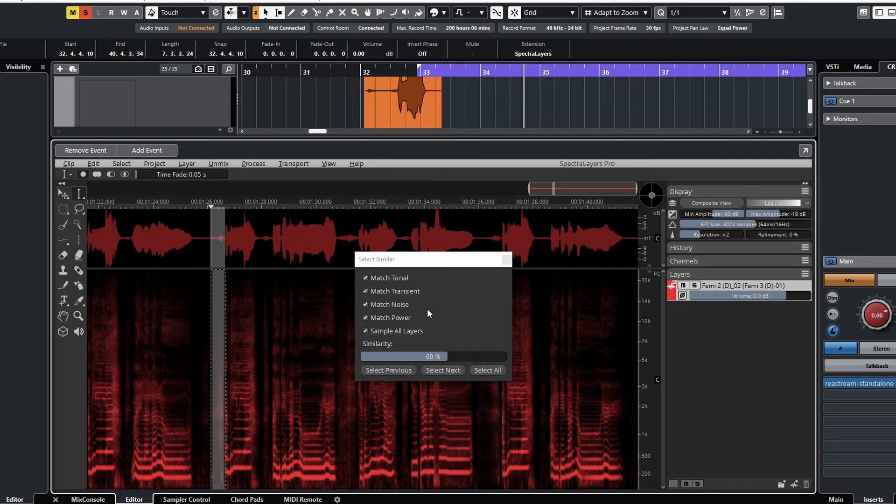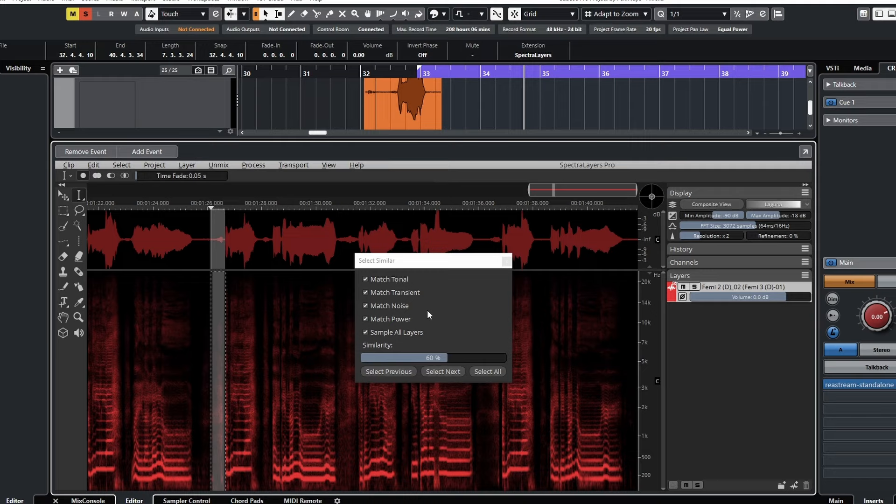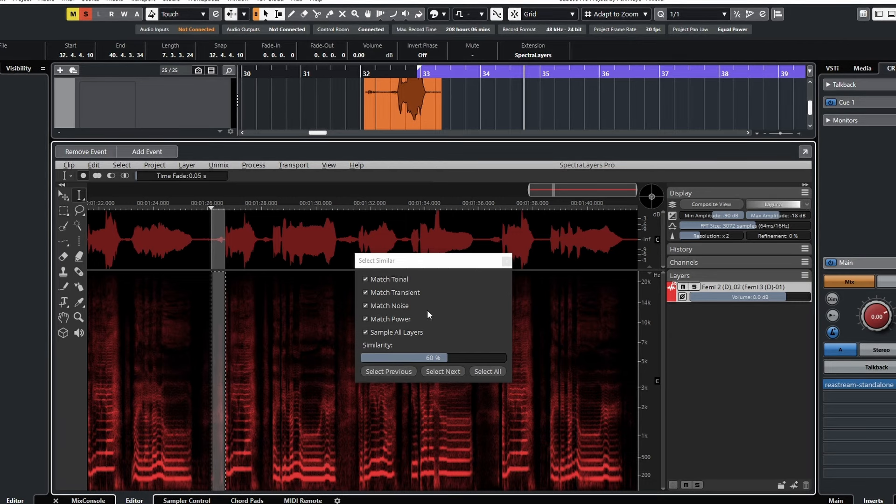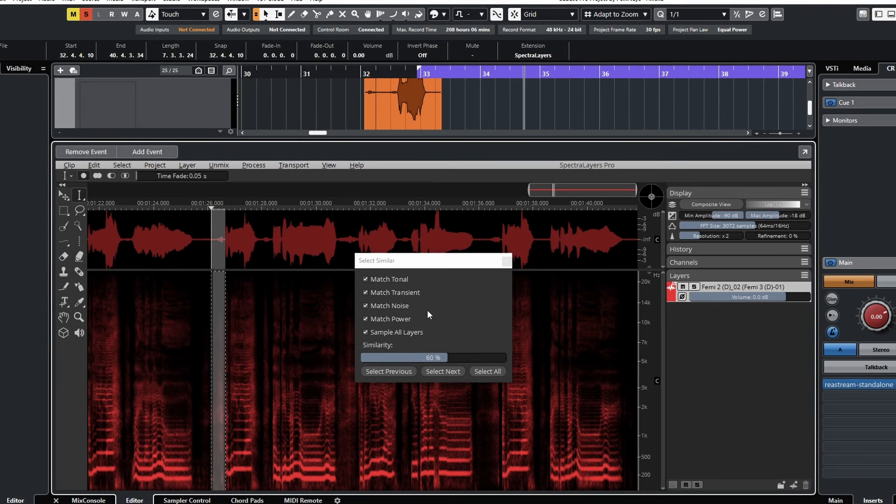This tool within Spectralayers can function as a detect breath plugin but with more flexibility. Sound can be broken down into tonal, transient, noise, where power is also effectively the volume. With breaths they're predominantly noisy, but the default settings here are fine. Even similarity is okay.